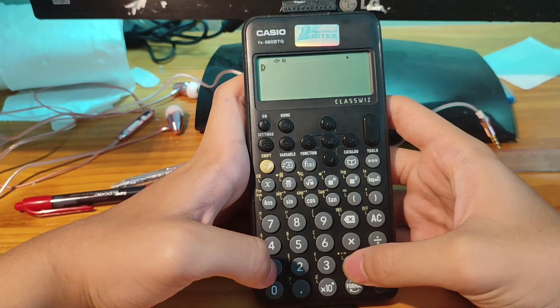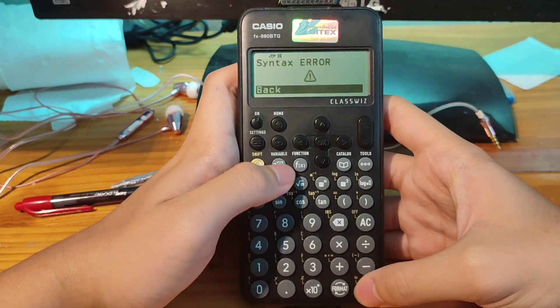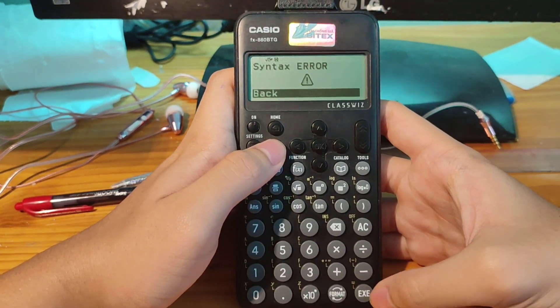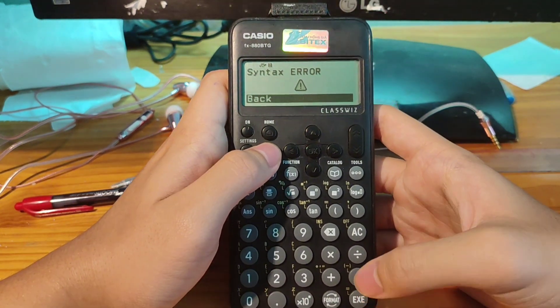Go here, press one equal, and press execute.